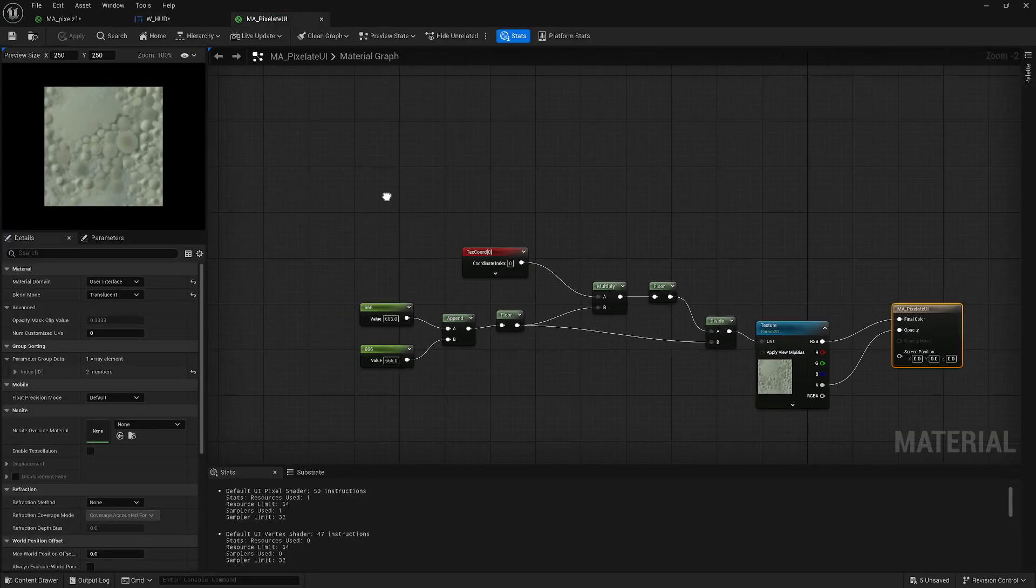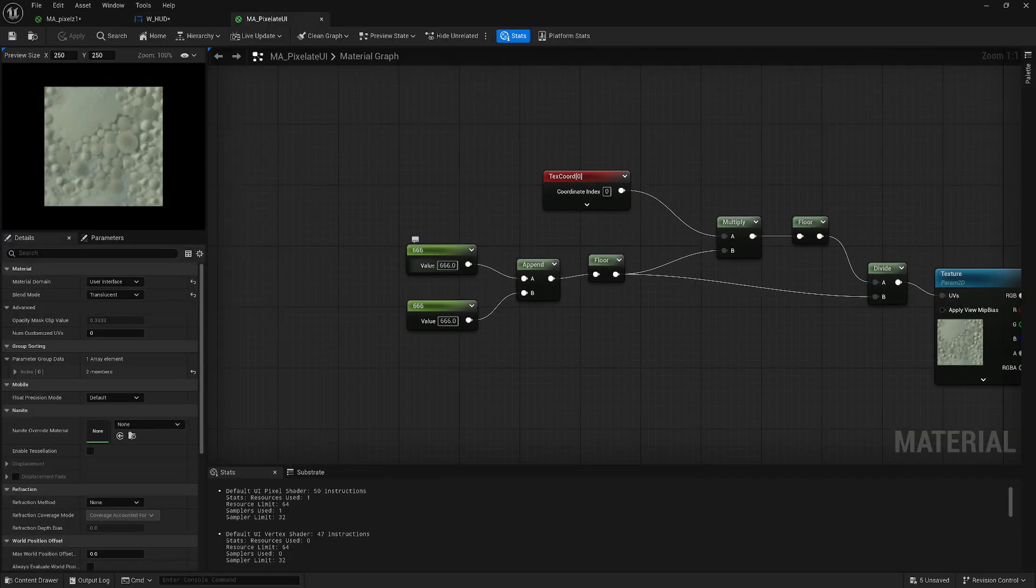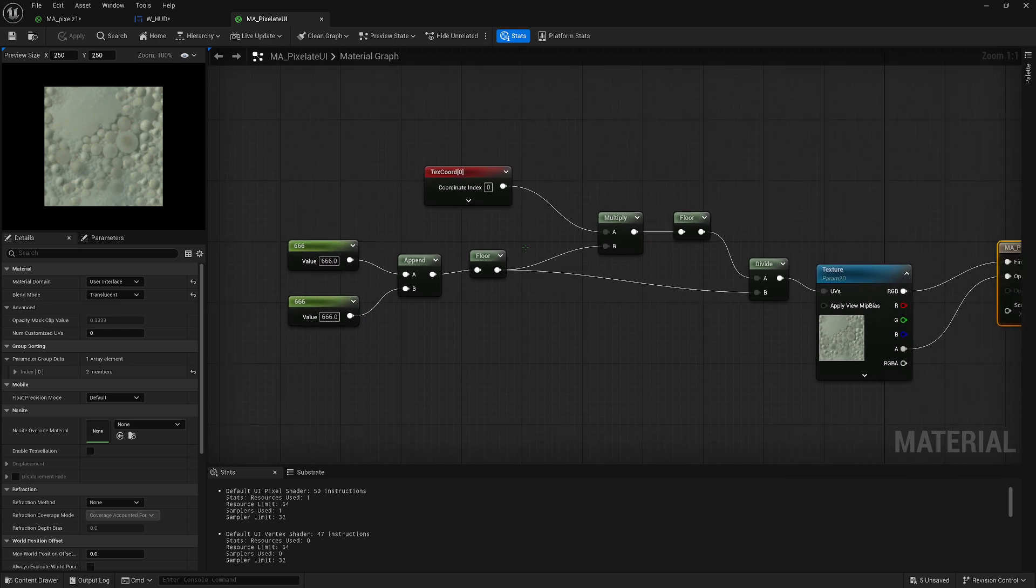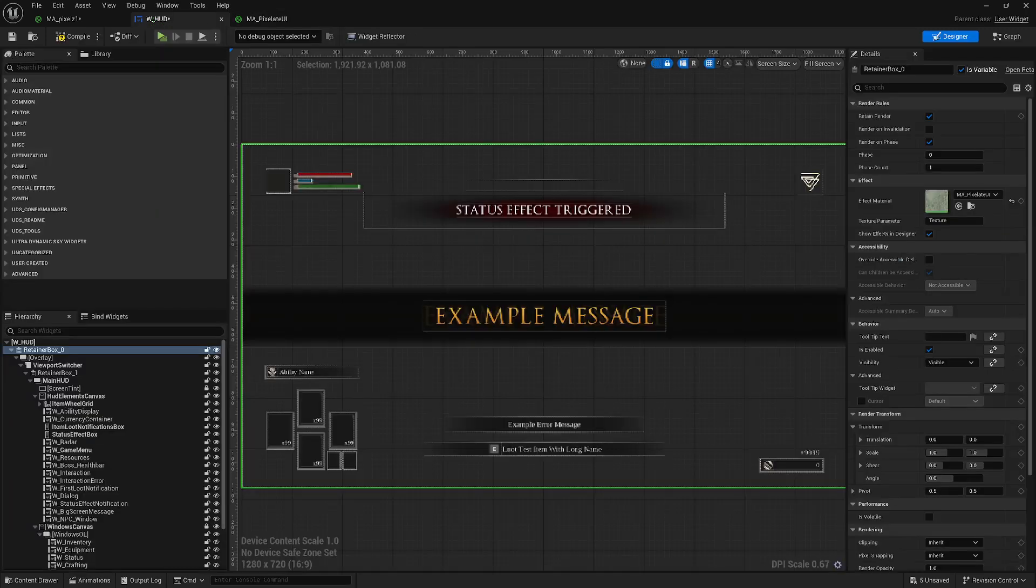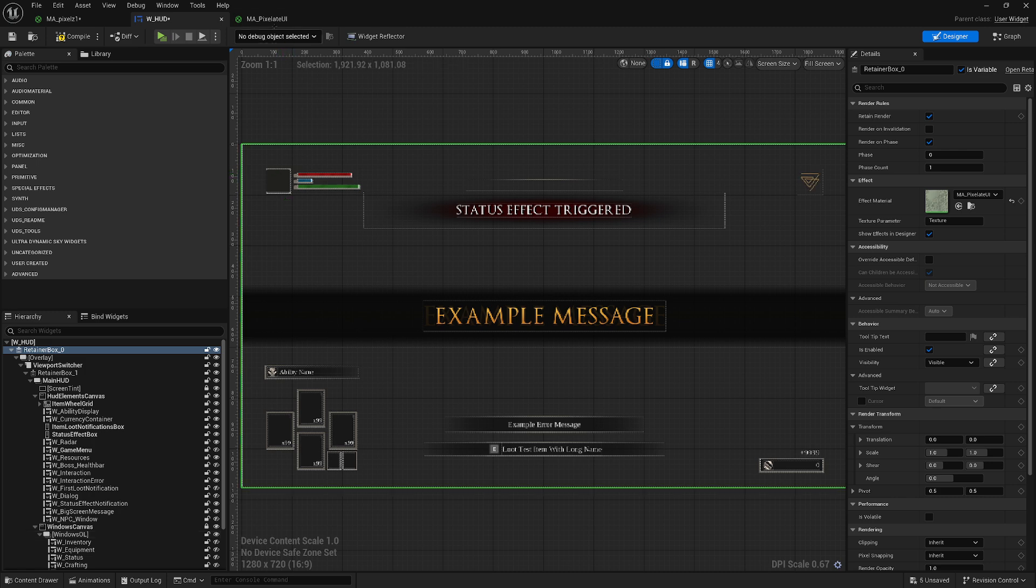You can change it over here. Do it lower or higher. A lower value will make it more pixelated. A higher value will make it less pixelated. Don't worry about this texture that's in there. This is just the default texture it shows here as an example. It won't get applied to your UI. It's using the UI texture for it.